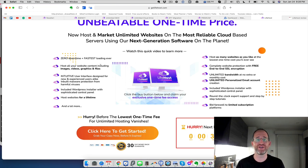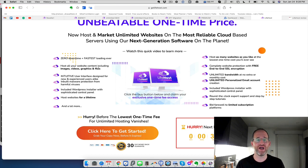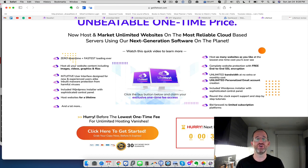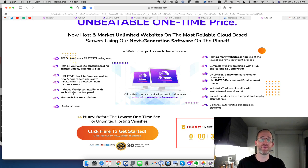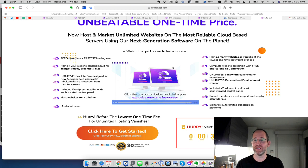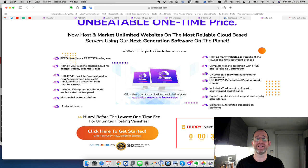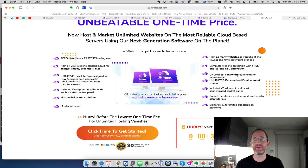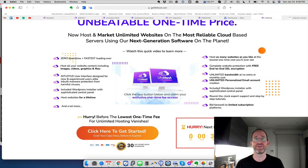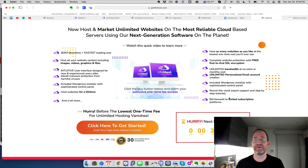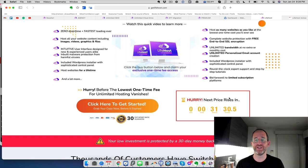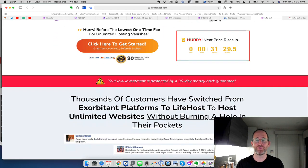Host all your website content, including your images, your videos, your graphics, and files. An intuitive user interface. You can do WordPress, you can do HTML sites, host WordPress, host websites for a lifetime, they say here. Host as many websites as you like. Complete website protection with free end-to-end SSL encryption, unlimited bandwidth, unlimited personalized email account creation. It has a WordPress installer. So if you use WordPress, you can use it with this.